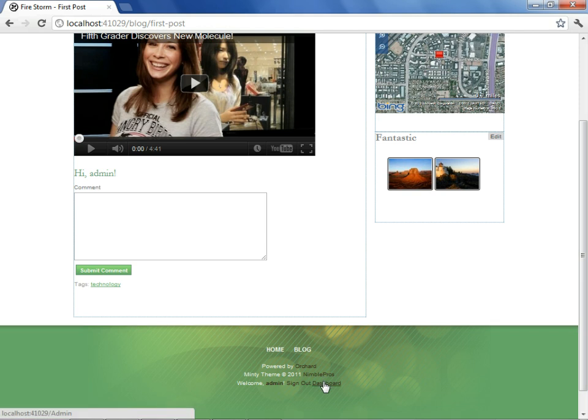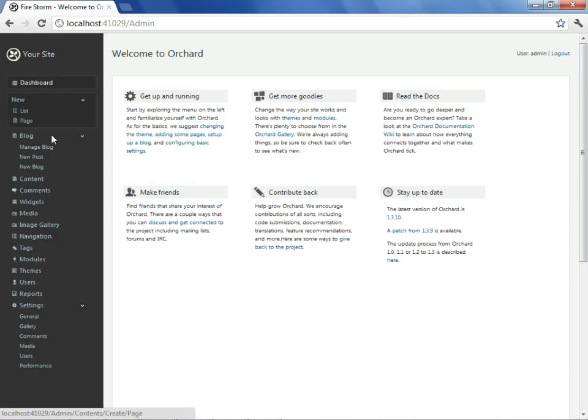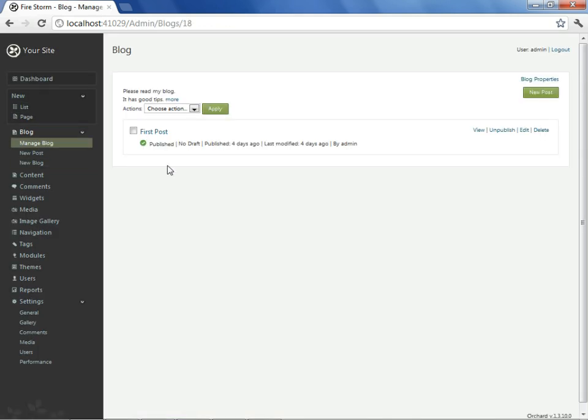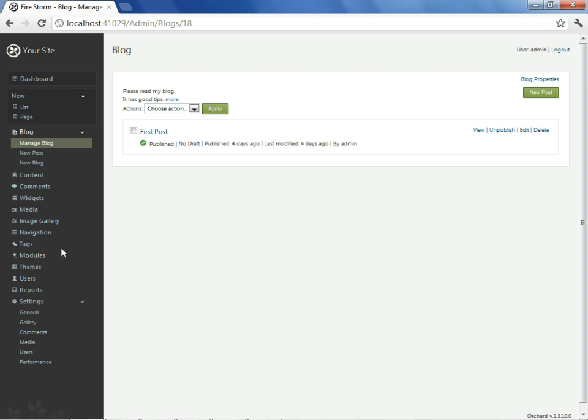If this was our first time using Orchard, we might go to the dashboard, look underneath the manage blog options, or elsewhere, to see if we could find a means to manage this. What we would find is there is no such option. This is our first clue that we need to go under the covers of Orchard to find a solution. But the question is, where under the covers should we look to get our answer?